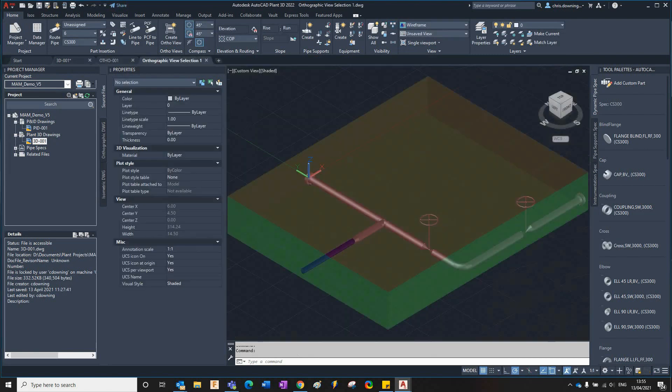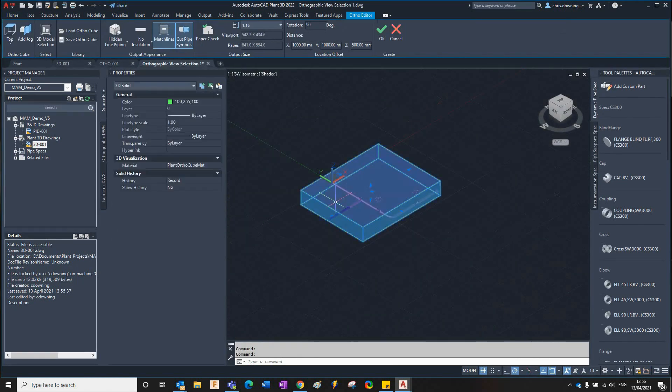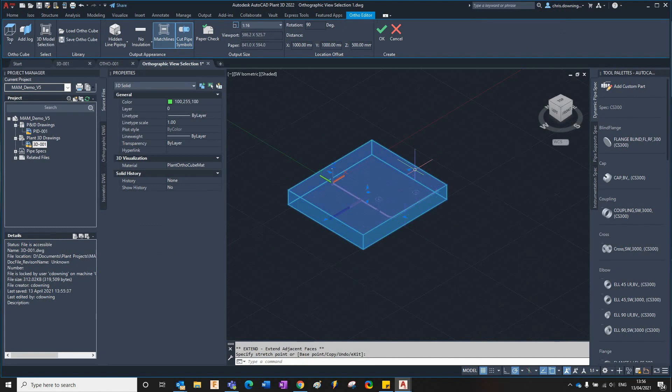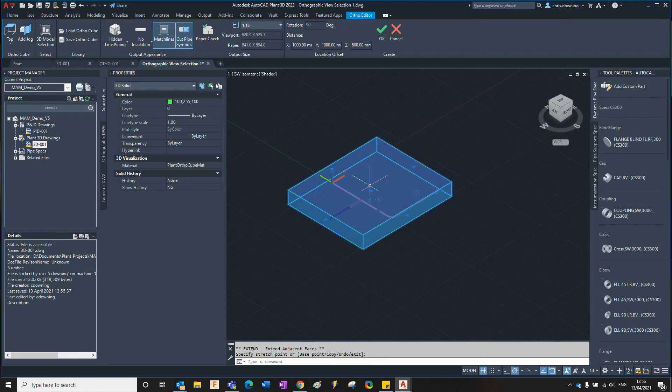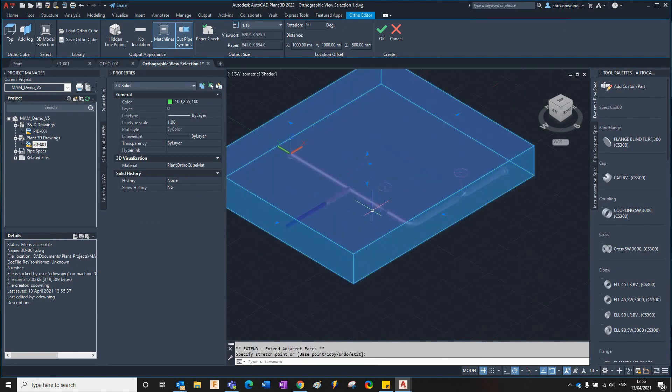Here's my view cube for my orthographic. I'll just give it a bit of space around the model. Obviously you can do this a bit neater than I'm doing it.